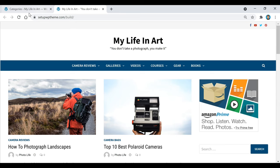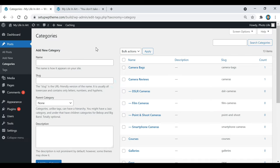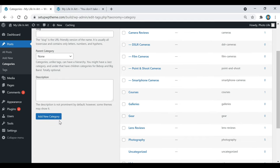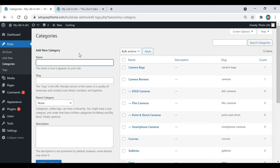Once you figure out your categories, come back over to where it says Categories and go under where it says Name. You're going to add all those categories here — add your first category right there, then scroll down and click on Add New Category. For example, if I wanted to add the category camera stands, I would type that in and click Add New Category.